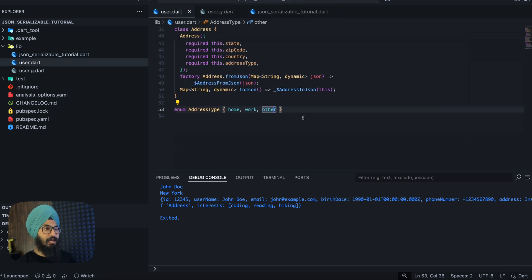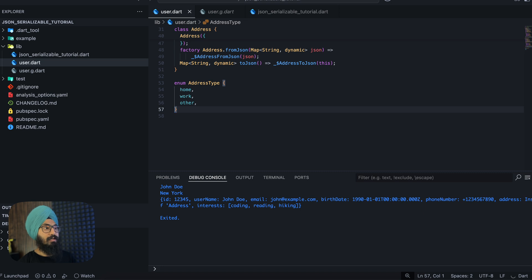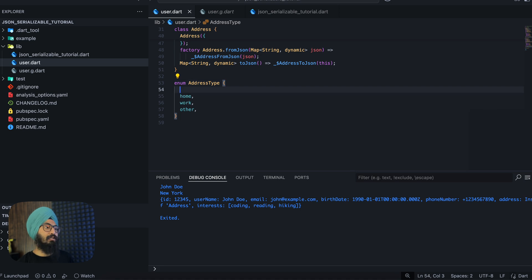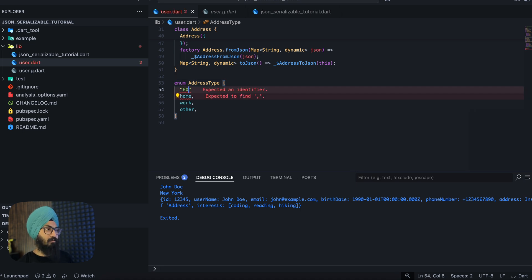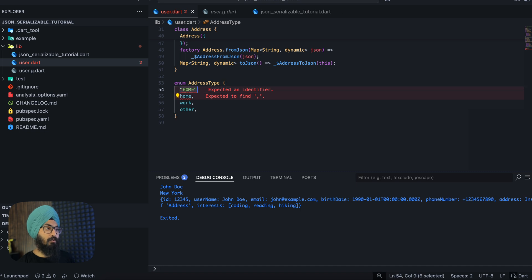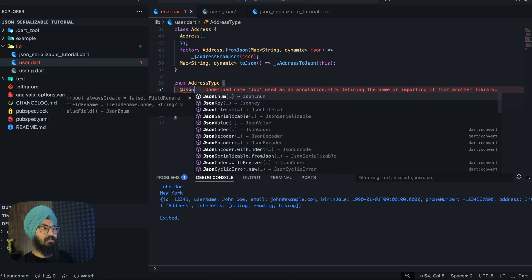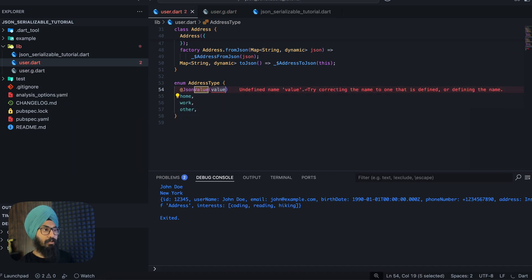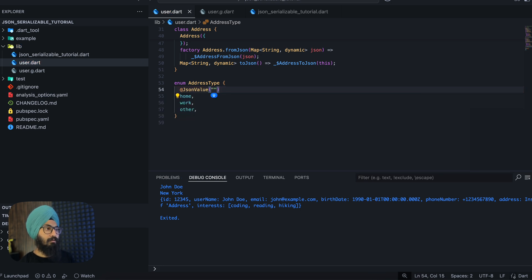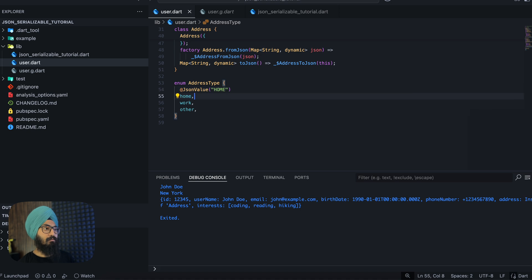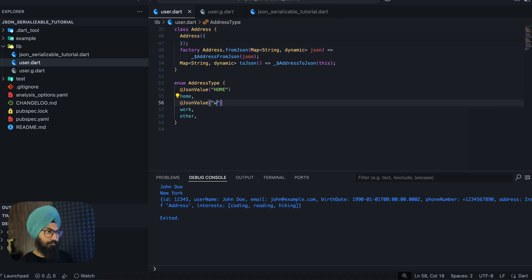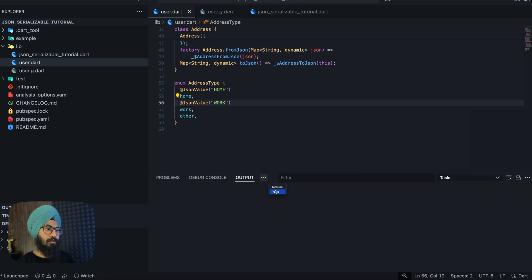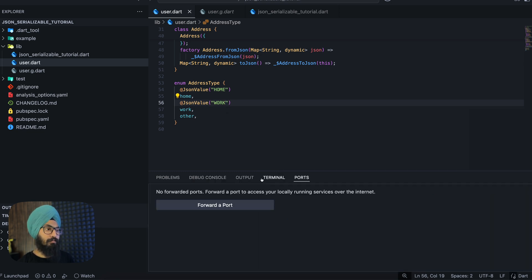Now, let's say this enum we have written home here, but from the backend we are getting it in form of like this, capital, all capital. So how we can do that is annotate this with a JsonValue and then we can say HOME. Similarly for work we can say WORK capital.